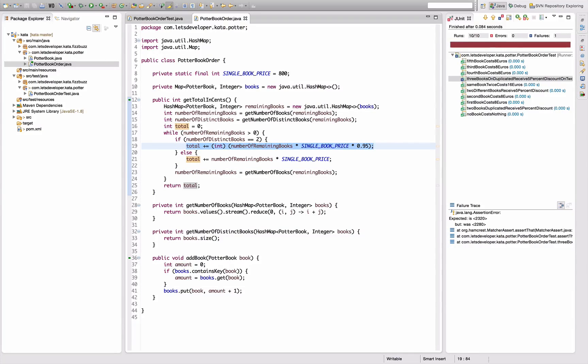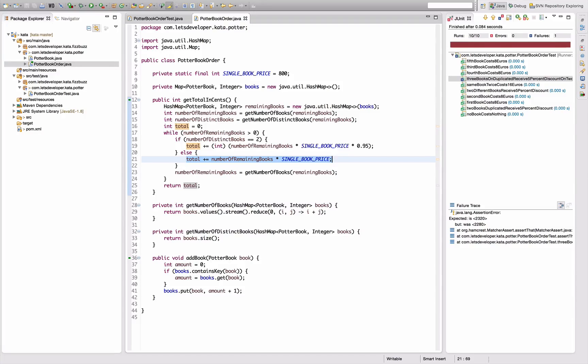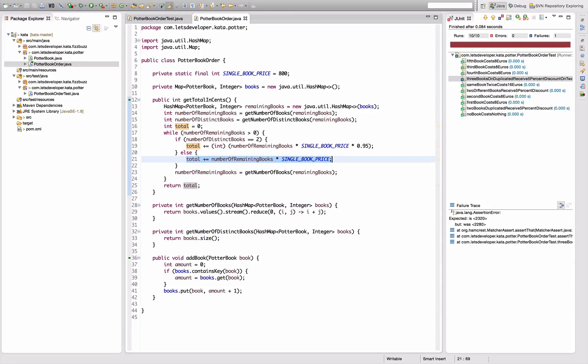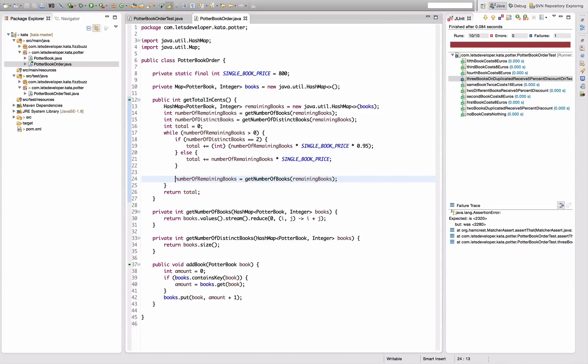So I have to decrement the count for both of the books. In the other case, I have only one distinct book, so I want to decrement the counter by one. Which essentially means in both cases, I want to decrement the counter of all present books by one. Let's implement that.